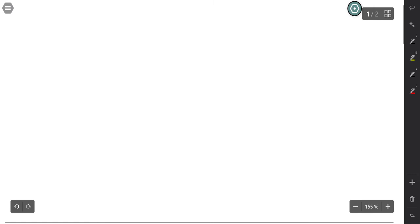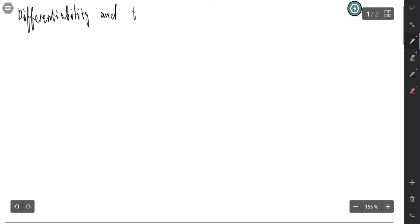The differential ability and the total differential. What is differentiability for multiple variable functions?